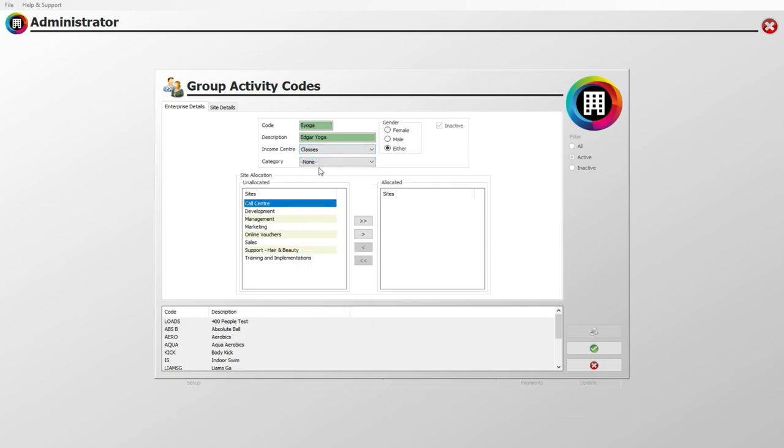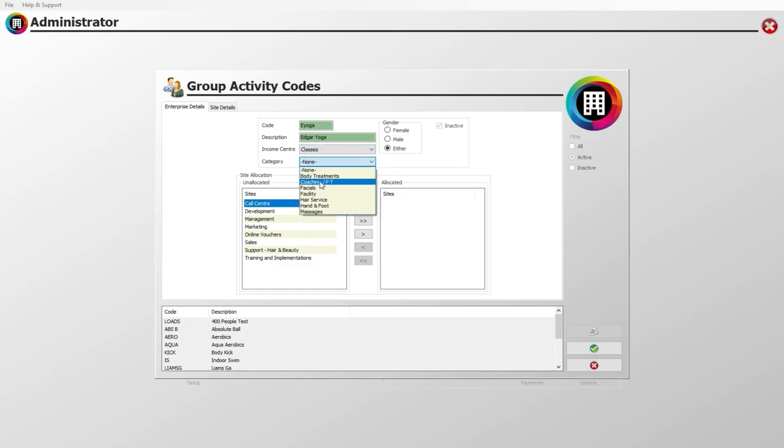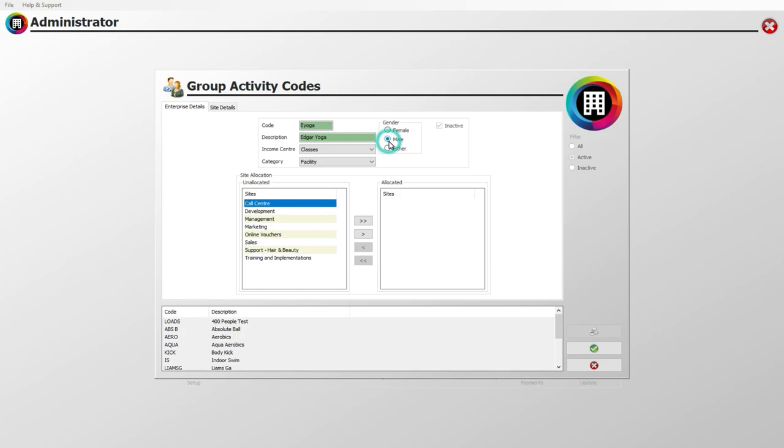We go more in-depth on Income Centres and Business Areas in our Financials video. You can then assign the category using the dropdown menu, such as Facility. Ensure you select the gender for the group activity. For example, you may wish to limit this to a specific gender for a swimming session: female, male, or either.